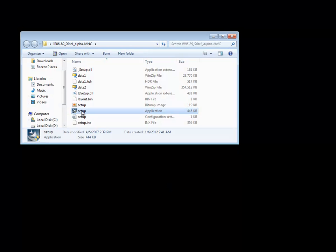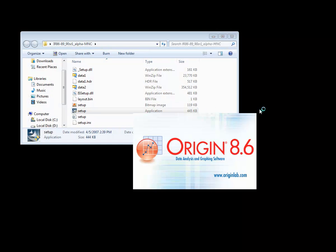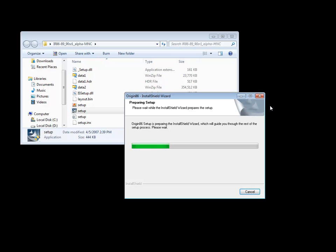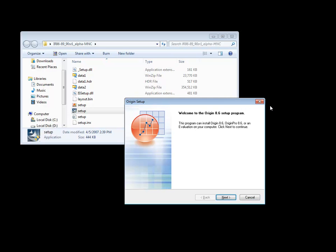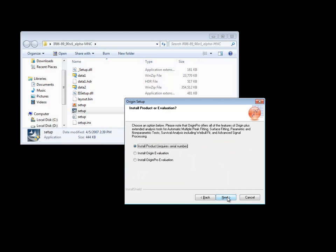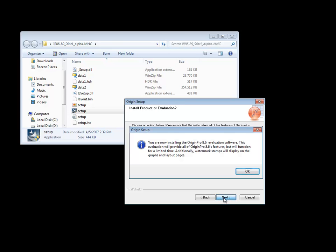Run Setup. Click through to accept the license agreement. Select your install type. For this example, we'll choose Install Origin Pro Evaluation.